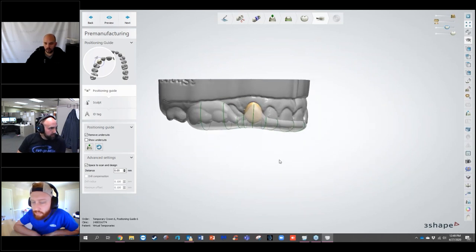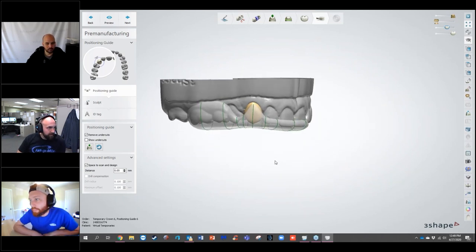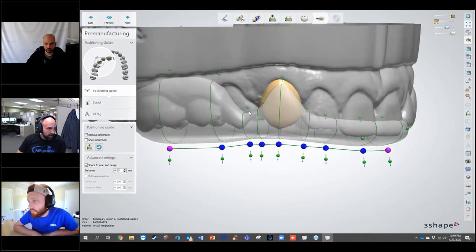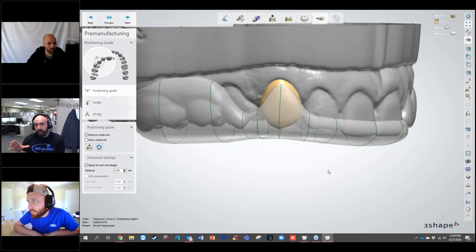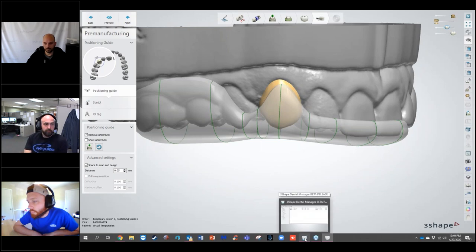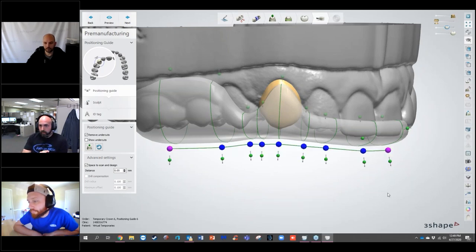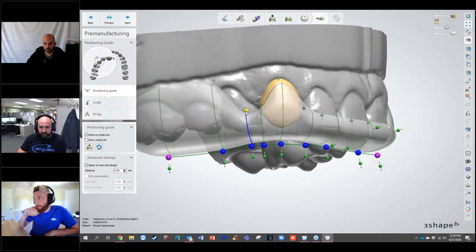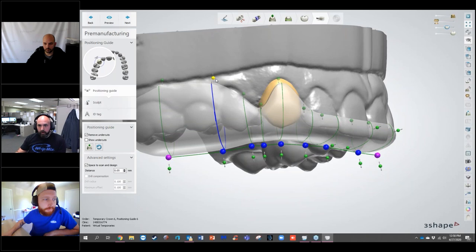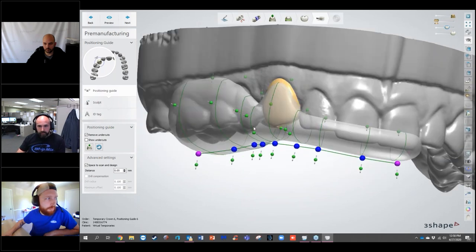Someone asked how the positioning guide was created. The ability to design it goes all the way back to the original order form when Brandon set up his order — he added the positioning guide at that point. The actual application is that it automatically defaults and adds a bar, which he then custom-tuned to fit.